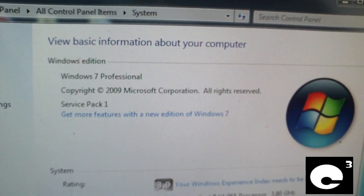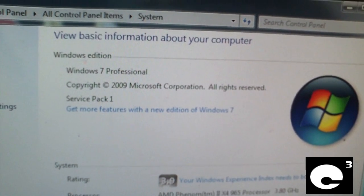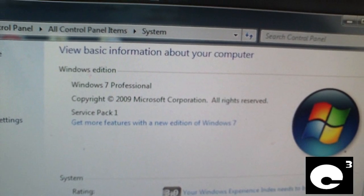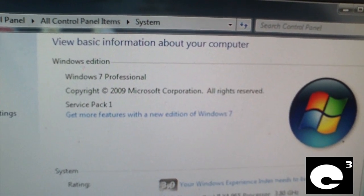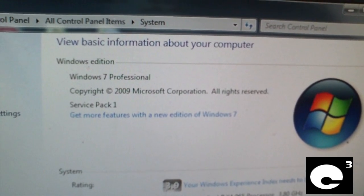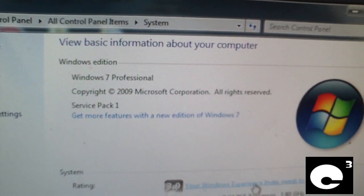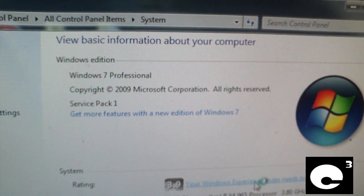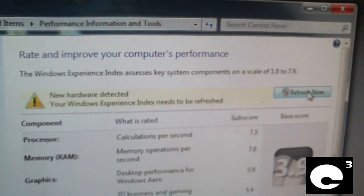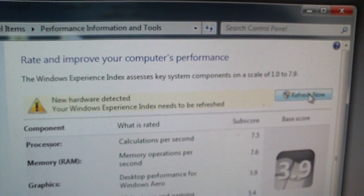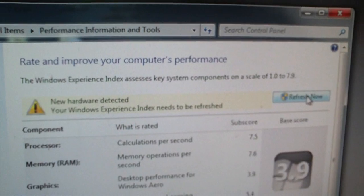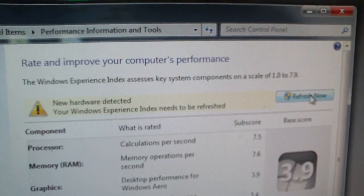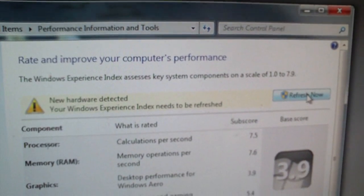That's how you turn off the Windows Experience Index from automatically running a scan. If you want to run your Windows Experience Index, you just click here and click refresh now. If you have any questions or comments, feel free to ask.